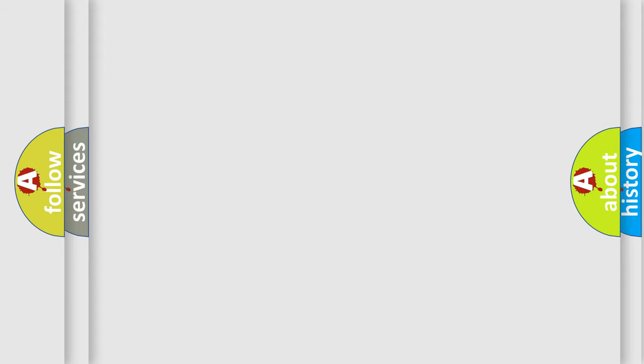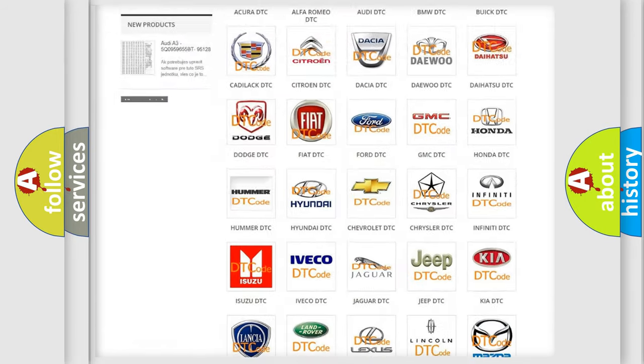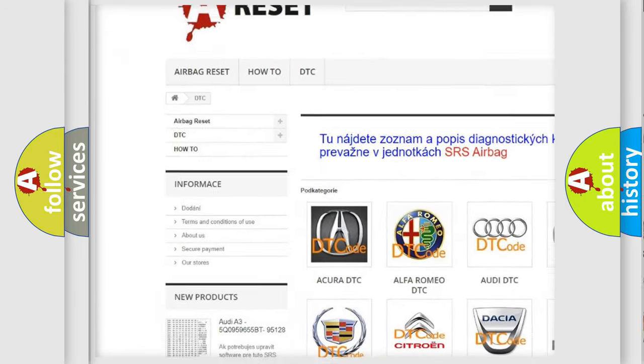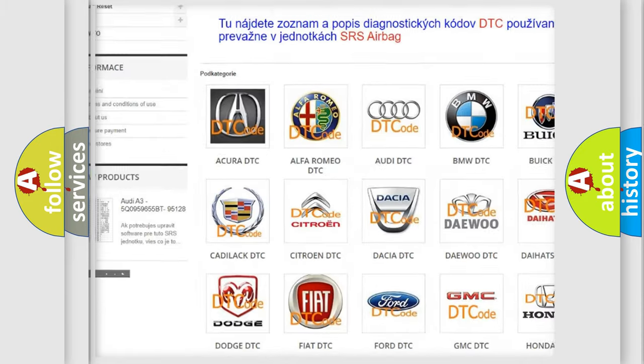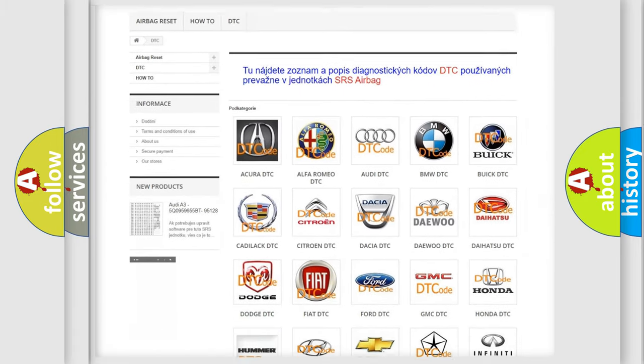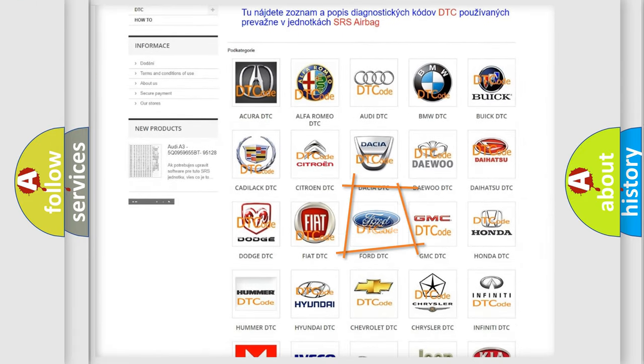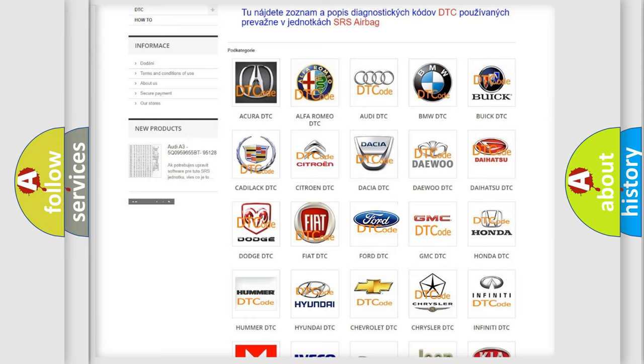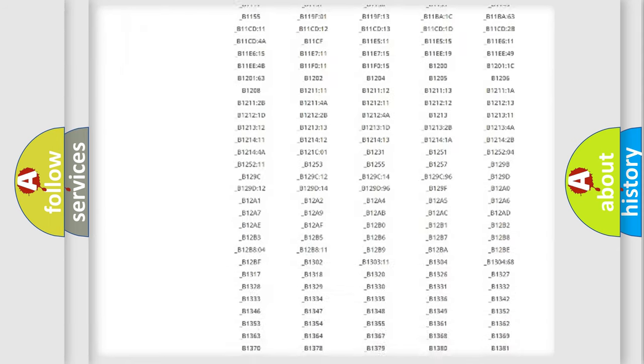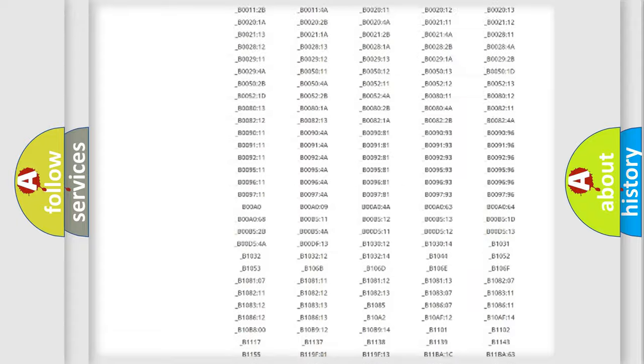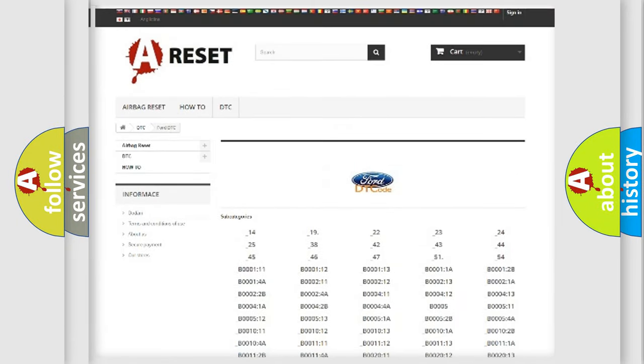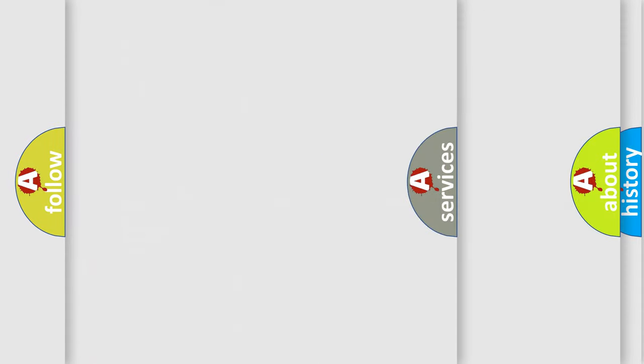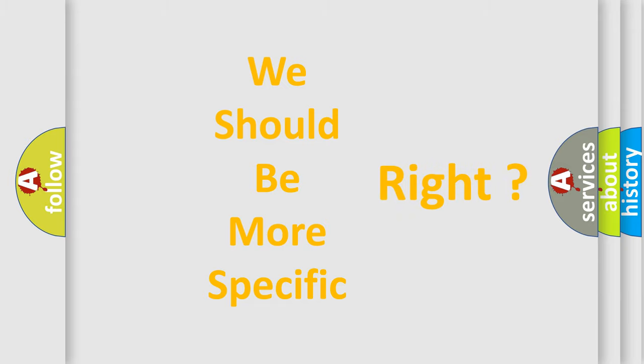Our website airbagreset.sk produces useful videos for you. You do not have to go through the OBD-II protocol anymore to know how to troubleshoot any car breakdown. You will find all the diagnostic codes that can be diagnosed in Infiniti vehicles, and also many other useful things. The following demonstration will help you look into the world of software for car control units.